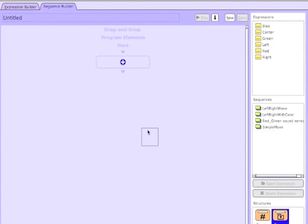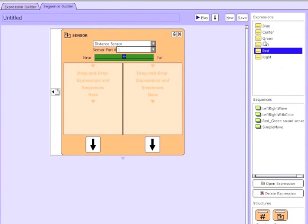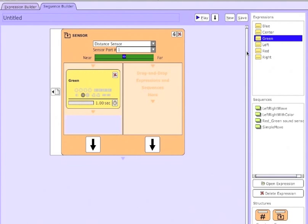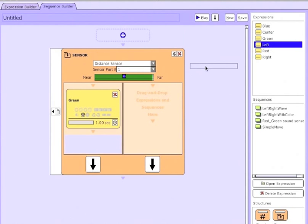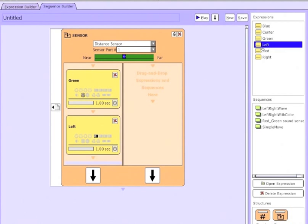To begin, click and drag the sensor block from the structures in the bottom right of the window. Note that you can use drop-down menus to select the type of sensor and the port the sensor is on. A green bar shows the value of the sensor in real time, and in the case of the distance sensor it ranges from near to far.